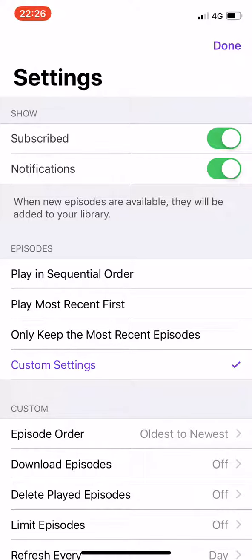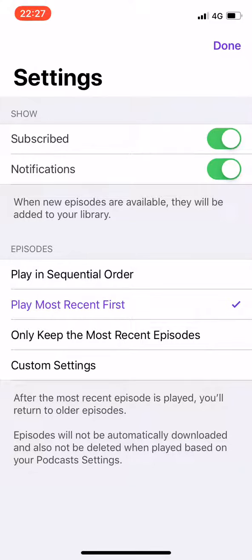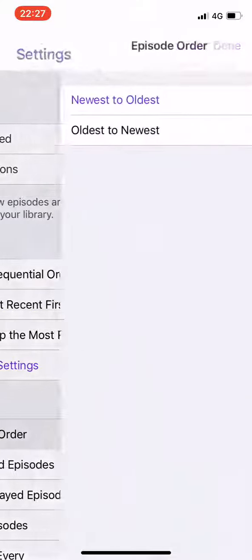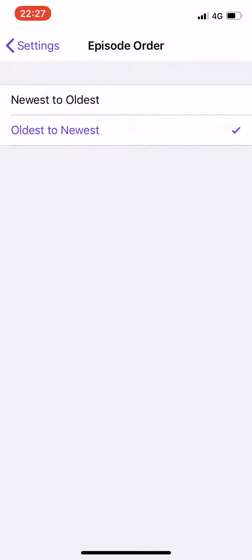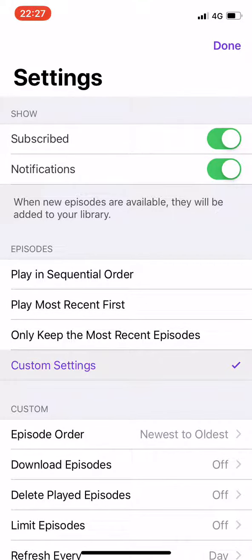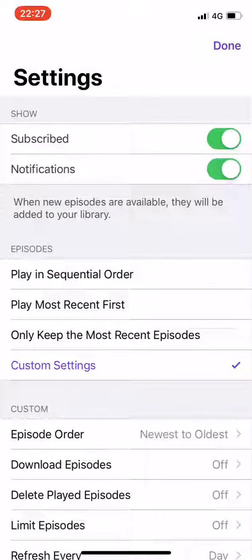You may be seeing episodes in sequential order, or you may be seeing most recent first. I'm going to tap custom settings and you can choose to reverse this from oldest to newest or newest to oldest so that it plays in the order you want. If it's in the reverse order, tap custom settings and then episode order. You can flip that to suit your phone.